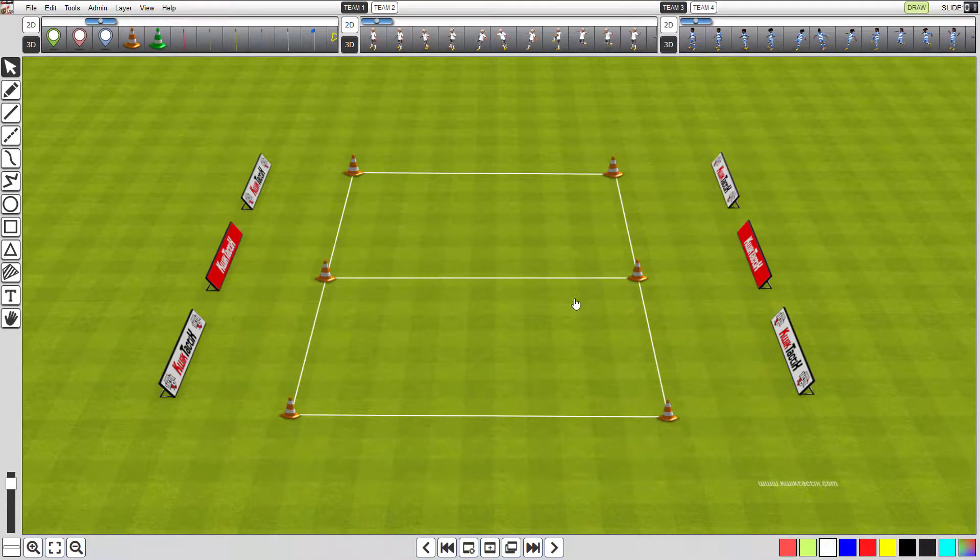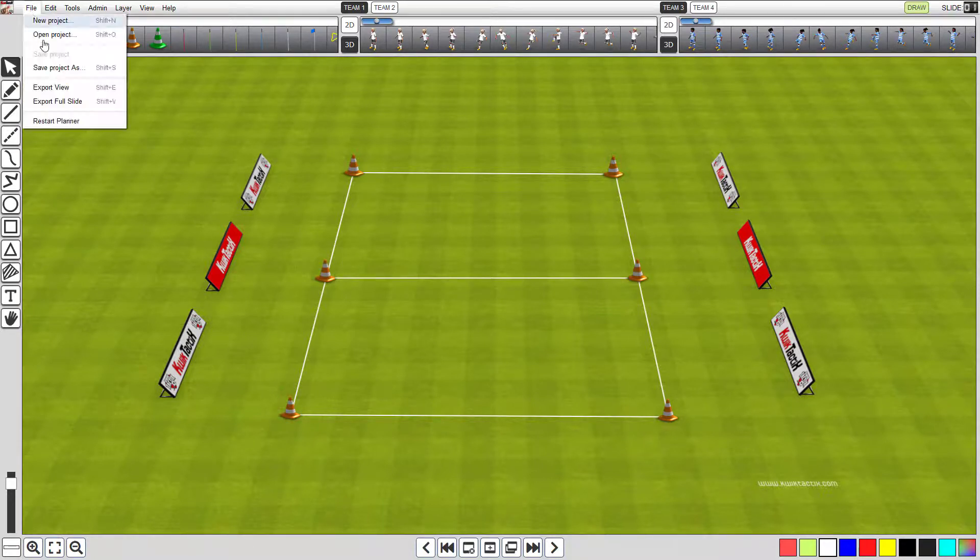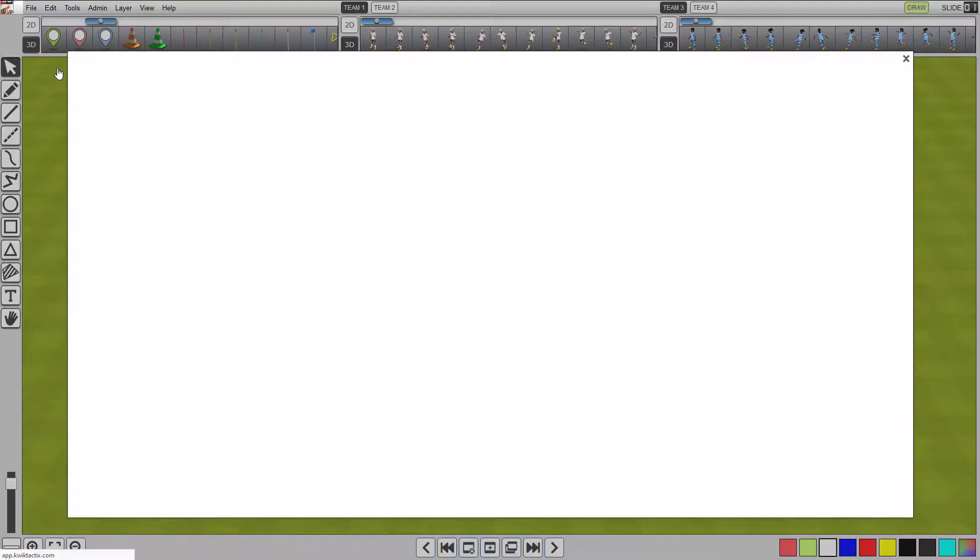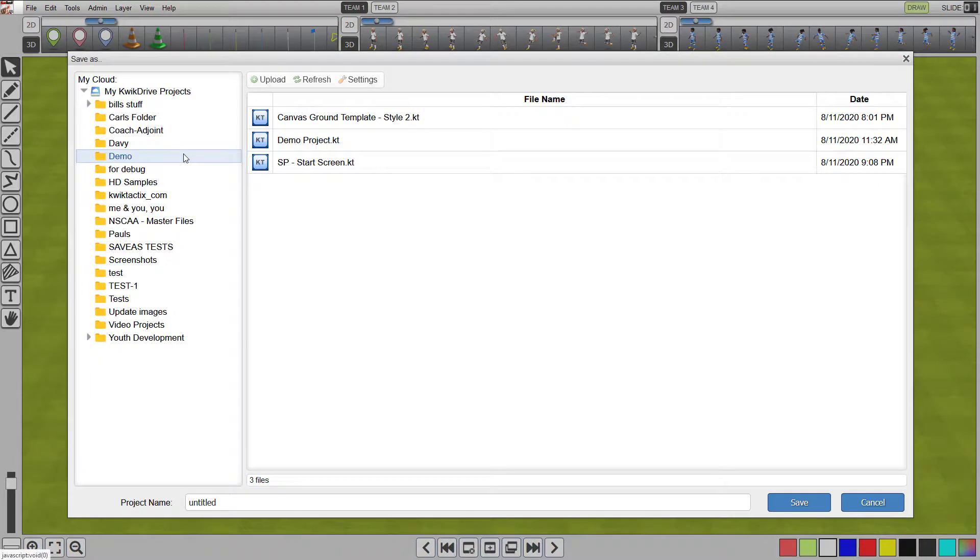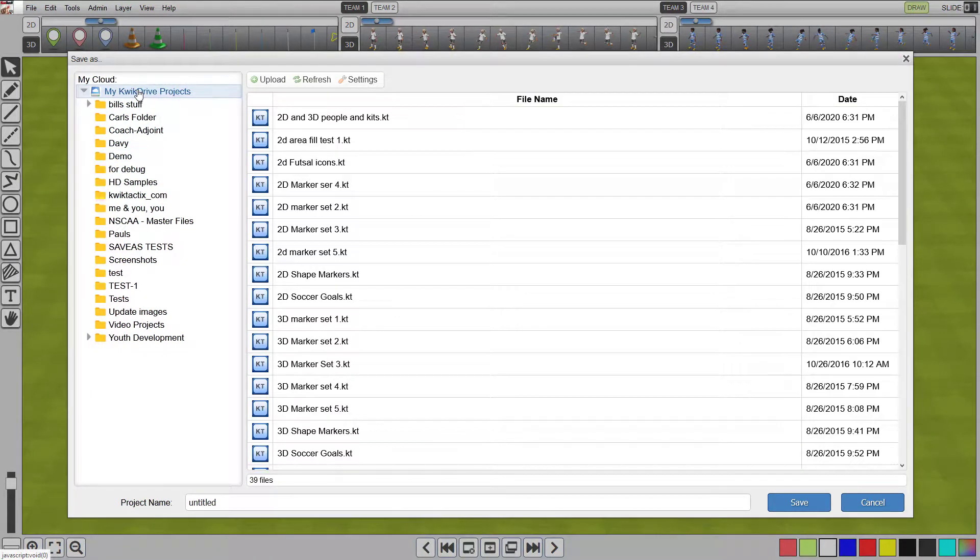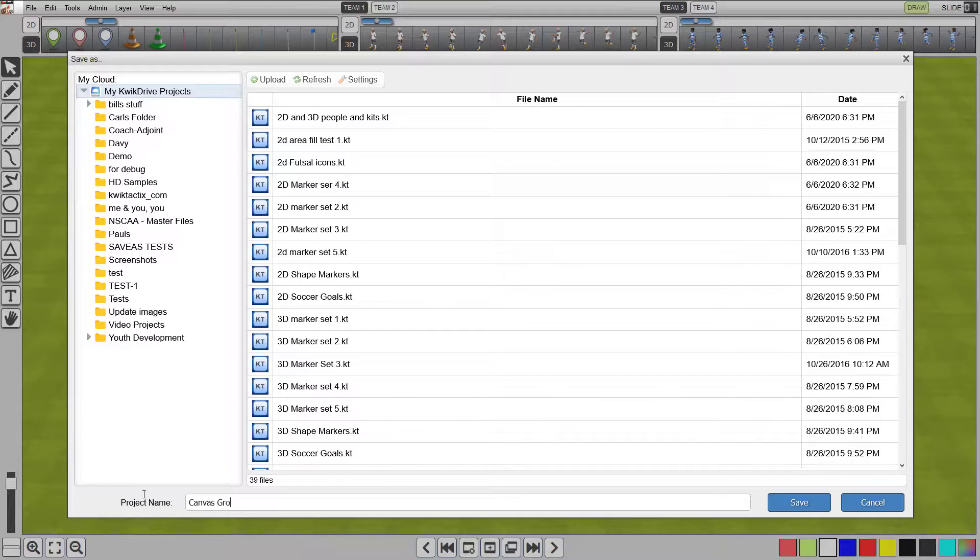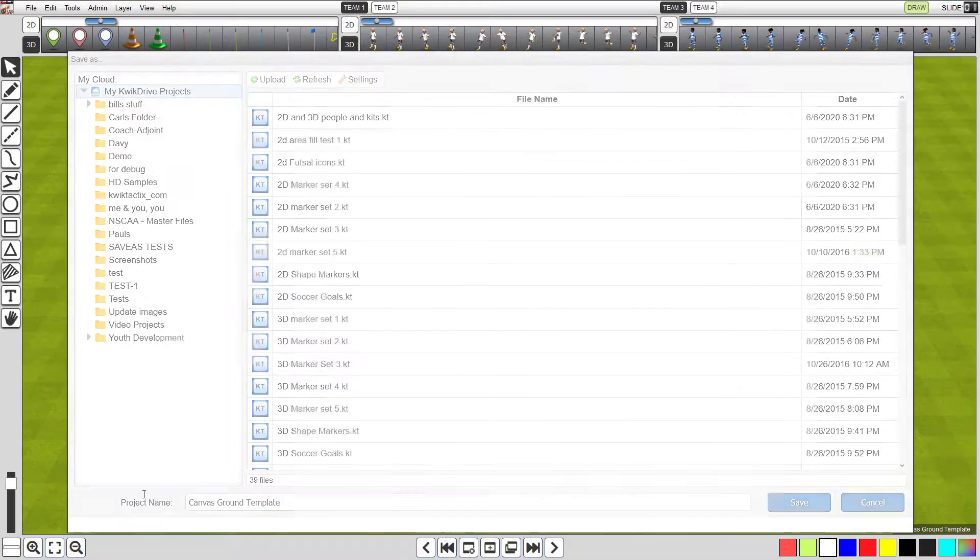You will now be taken back to the session planner. Let's save this project out. Click file, and select save project as, to bring up the project work folder. Now navigate to a folder where you want to save this project to. In the project name input box, add canvas ground template style two, and click save.